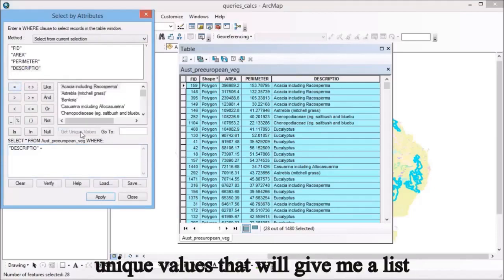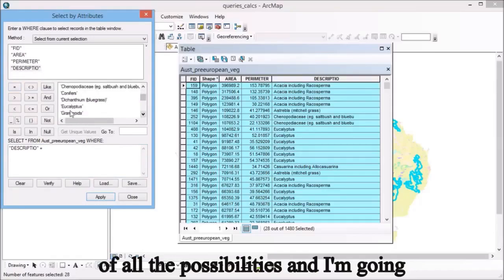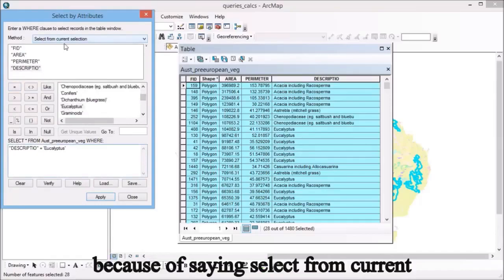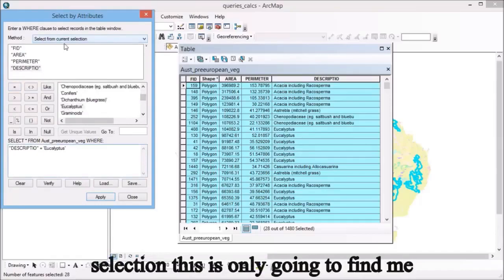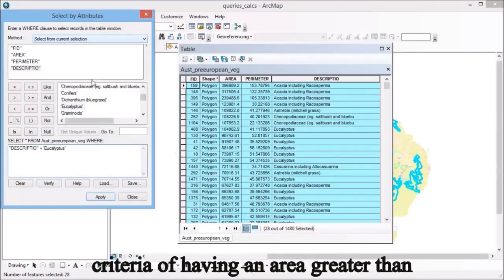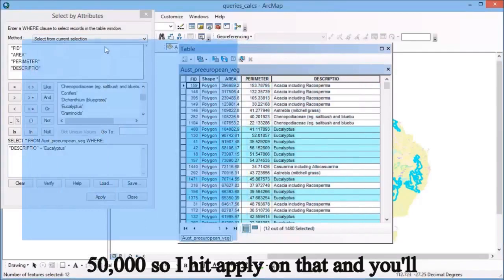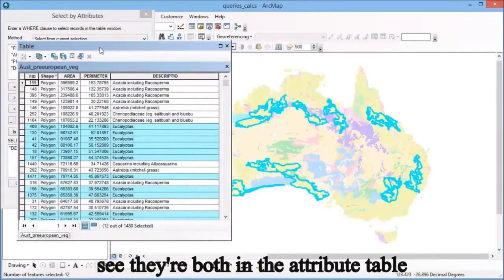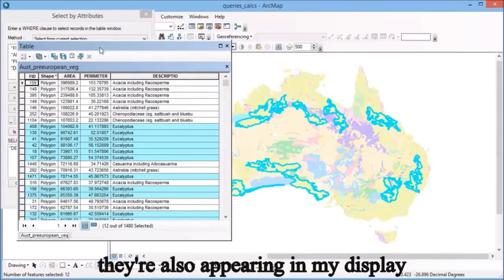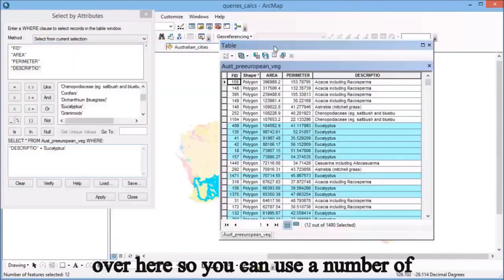But I want description equals, and if I click on get unique values that will give me a list of all the possibilities, and I'm going to scroll down and find eucalyptus. Because it's saying select from current selection, this is only going to find the areas of eucalyptus that already met the criteria of having an area greater than 50,000. So I hit apply and you'll see both in the attribute table I now have 12 records selected, and they're also appearing in my display.